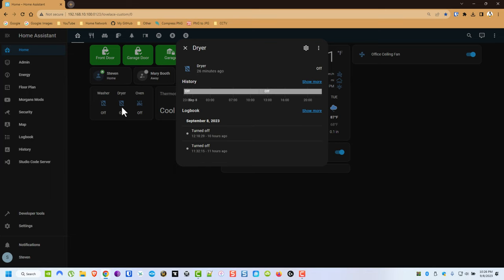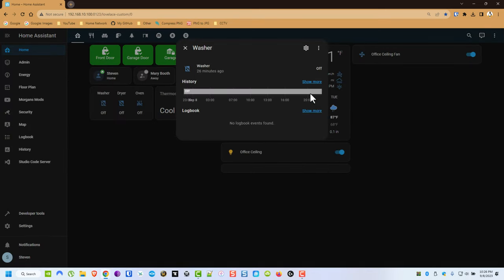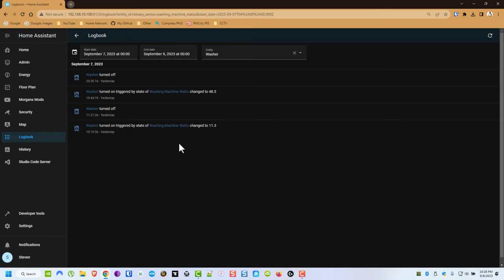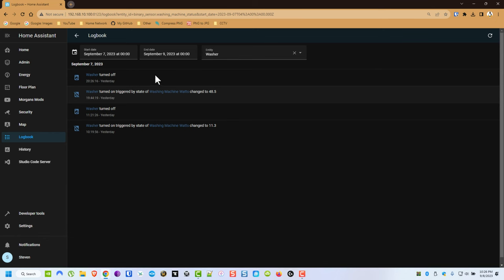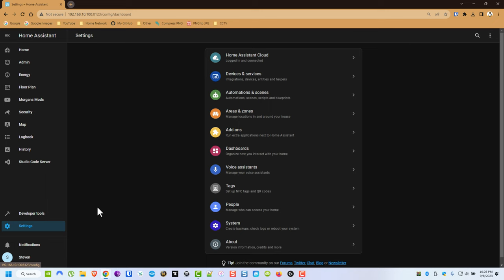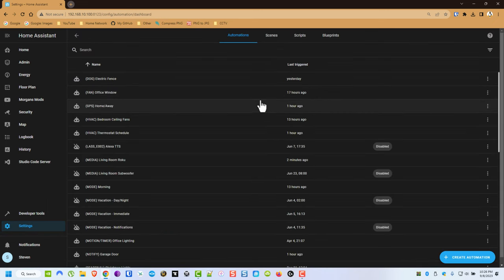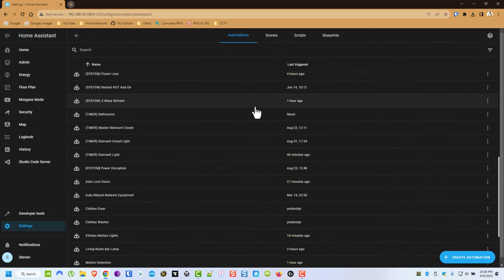Once we have these created we will be able to have sensors that look like this. And as an example, you can see right here it actually ran. So about 7:45 last night we turned on the washing machine and it was considered done at 8:30. And now from there what you do is you'll create some automations.